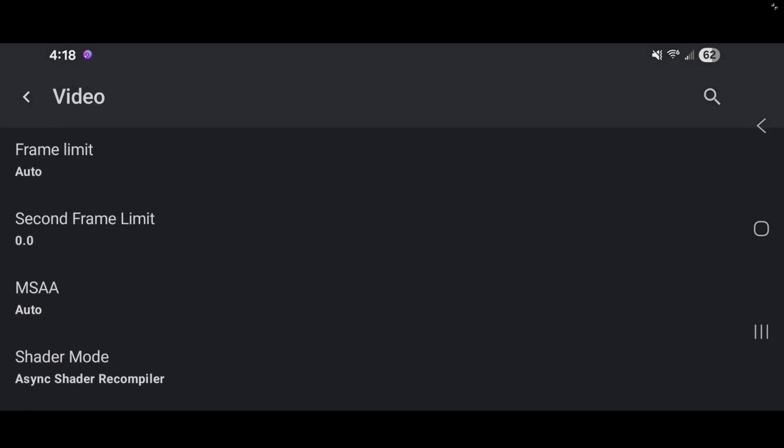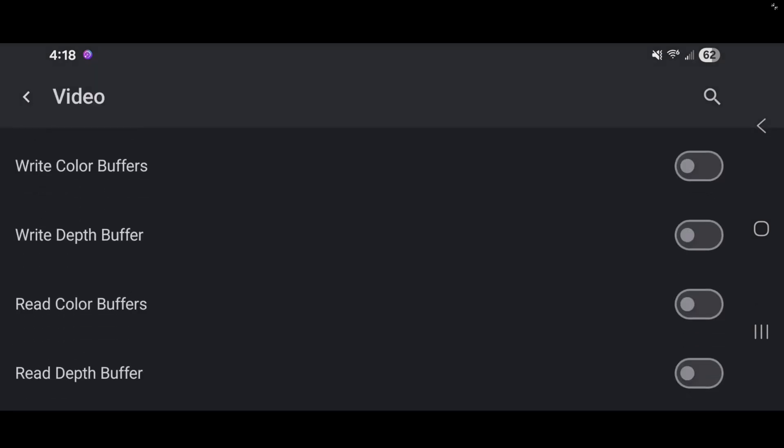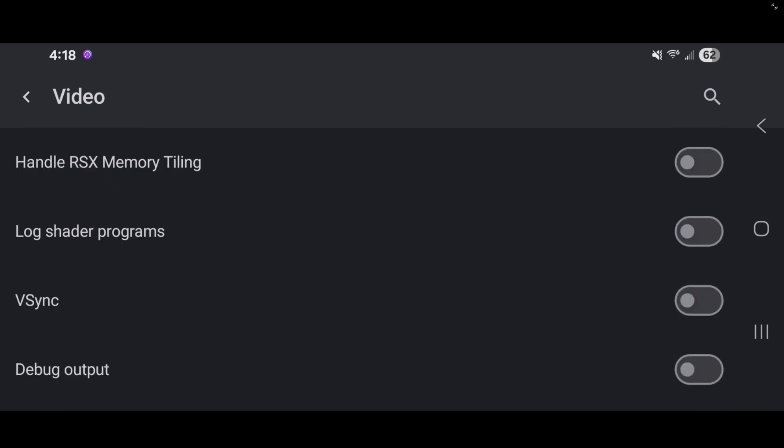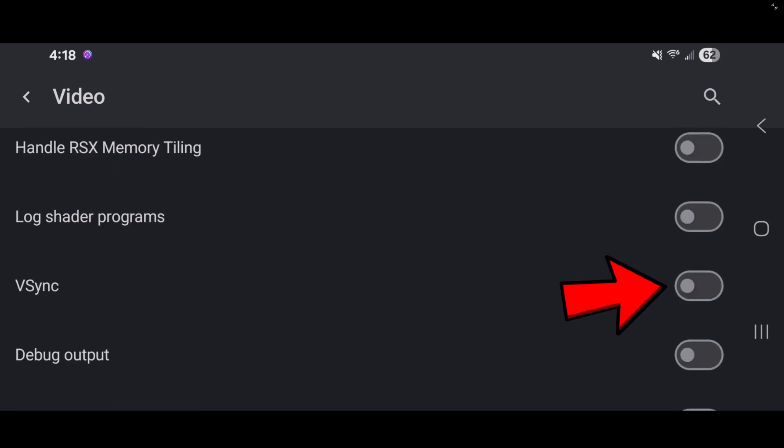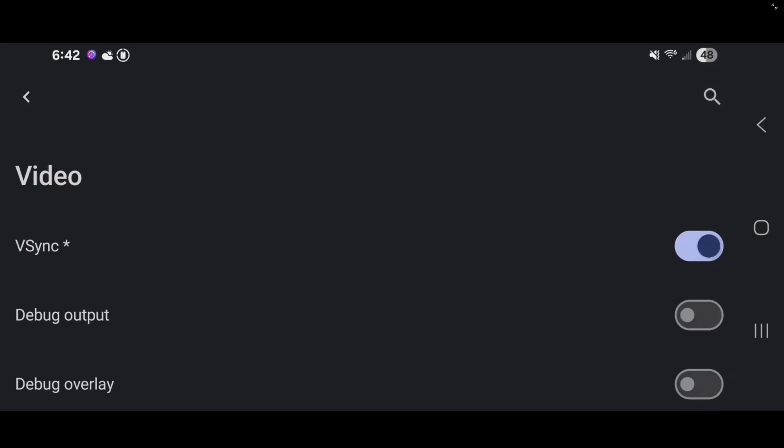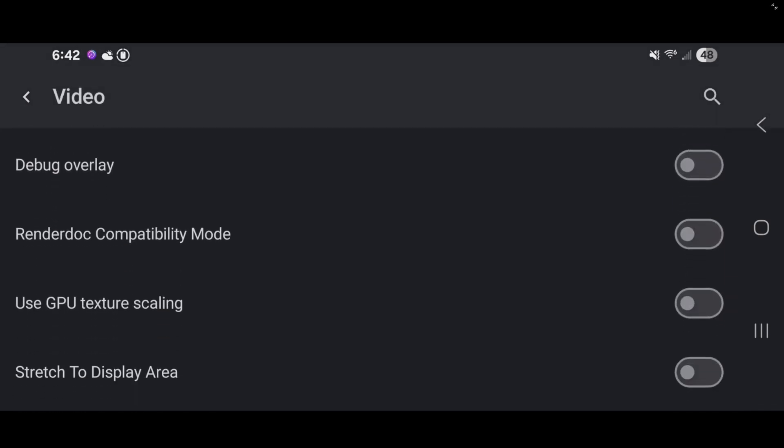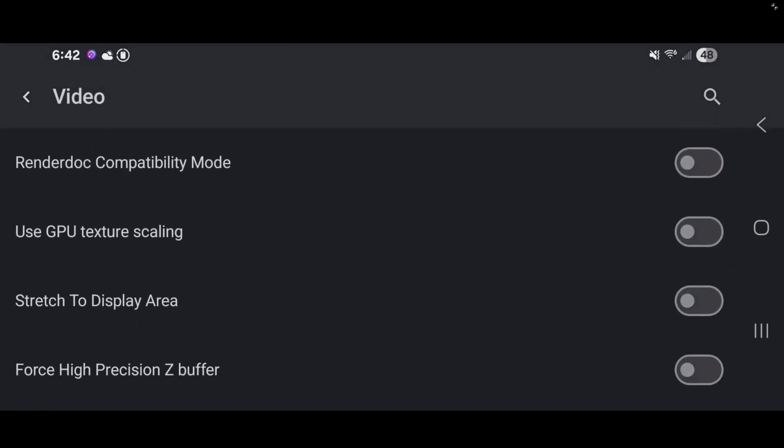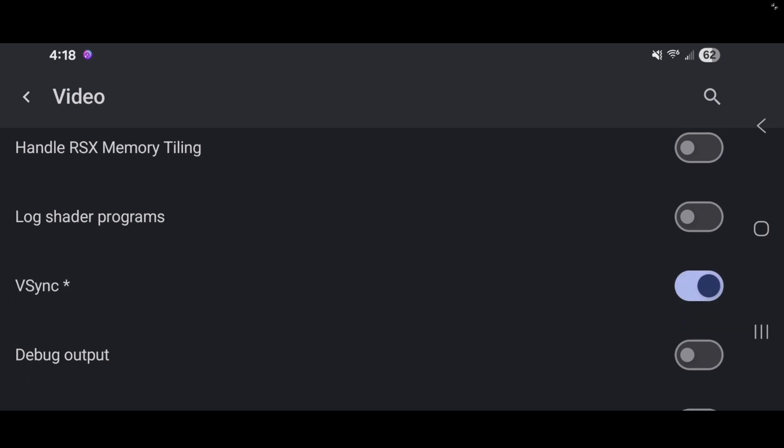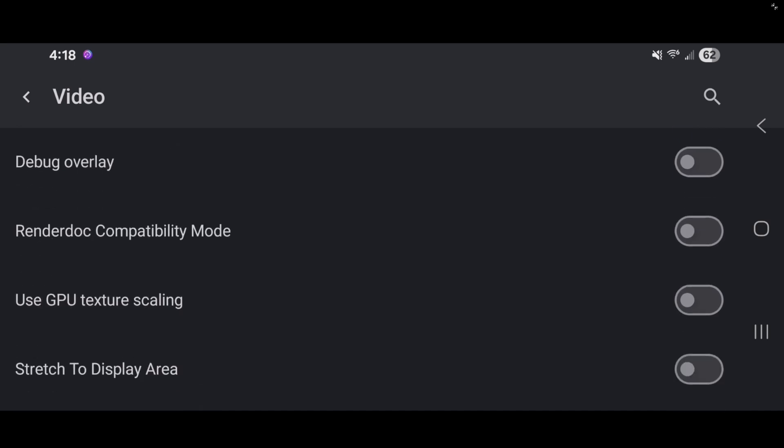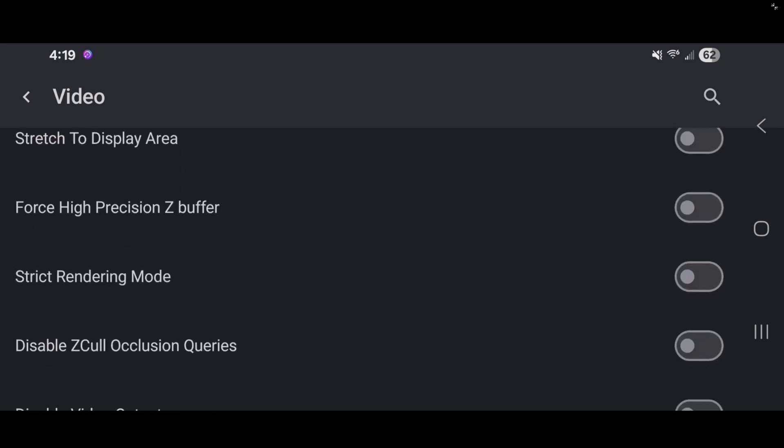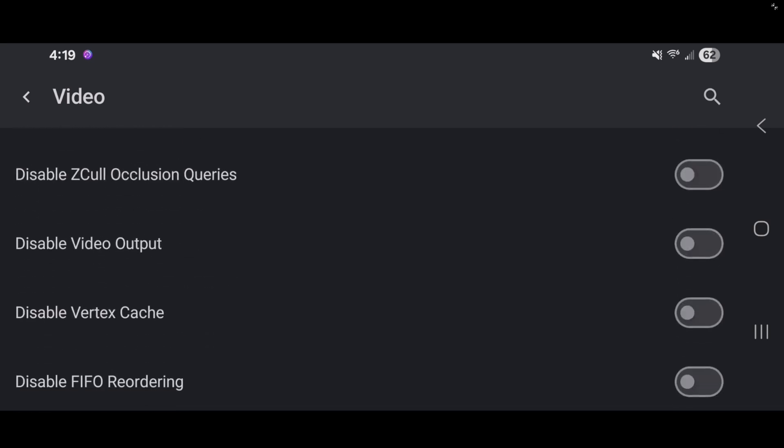Let's scroll down to V-Sync. And we're going to go ahead and turn this on so we don't get any screen tear. And the last thing is we're going to stretch to display area. This will fill out more of your screen when you're playing your game. And that's all I'm going to do here. I'm not going to tamper with anything else.